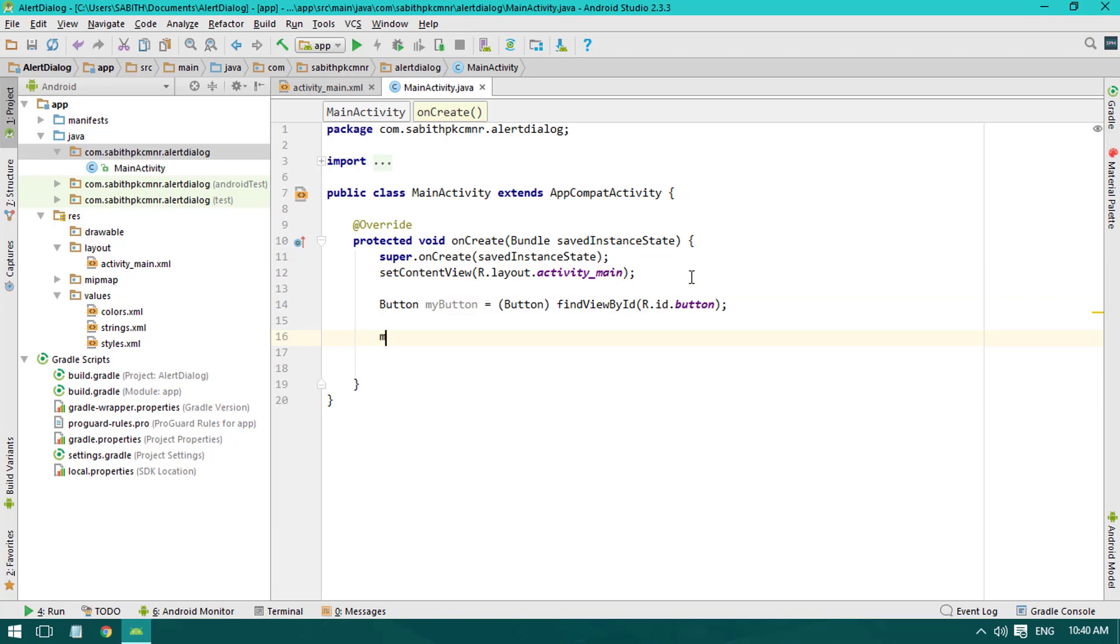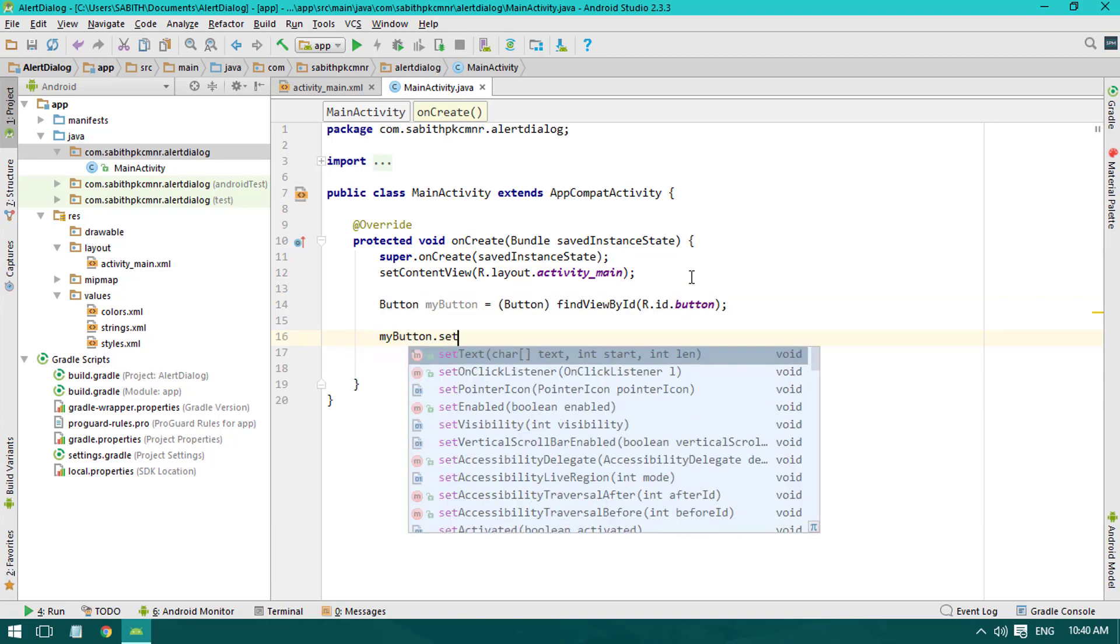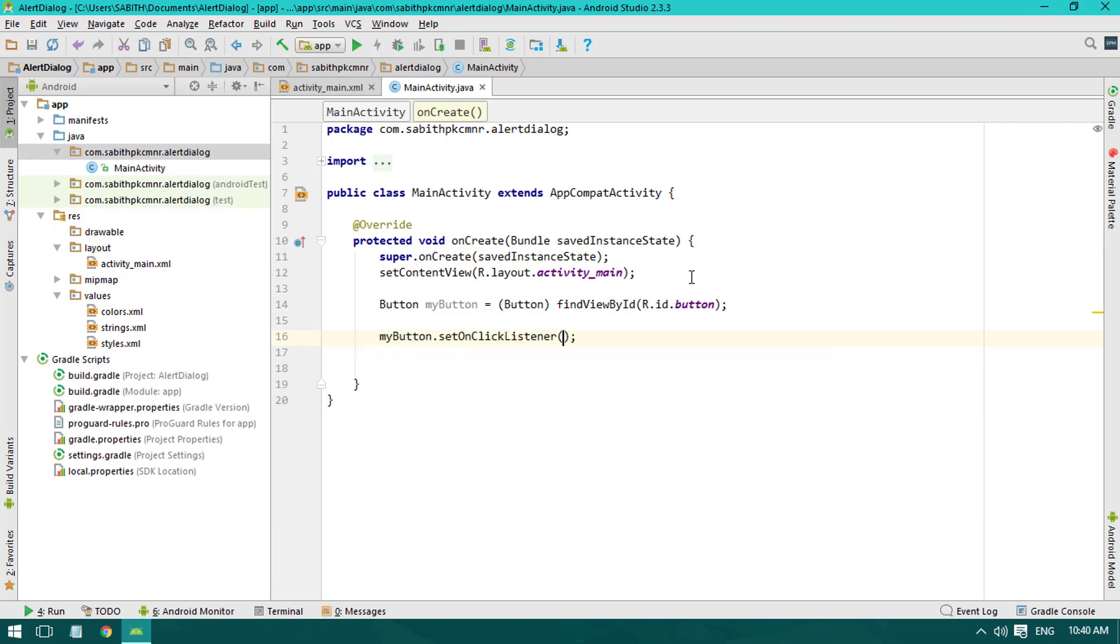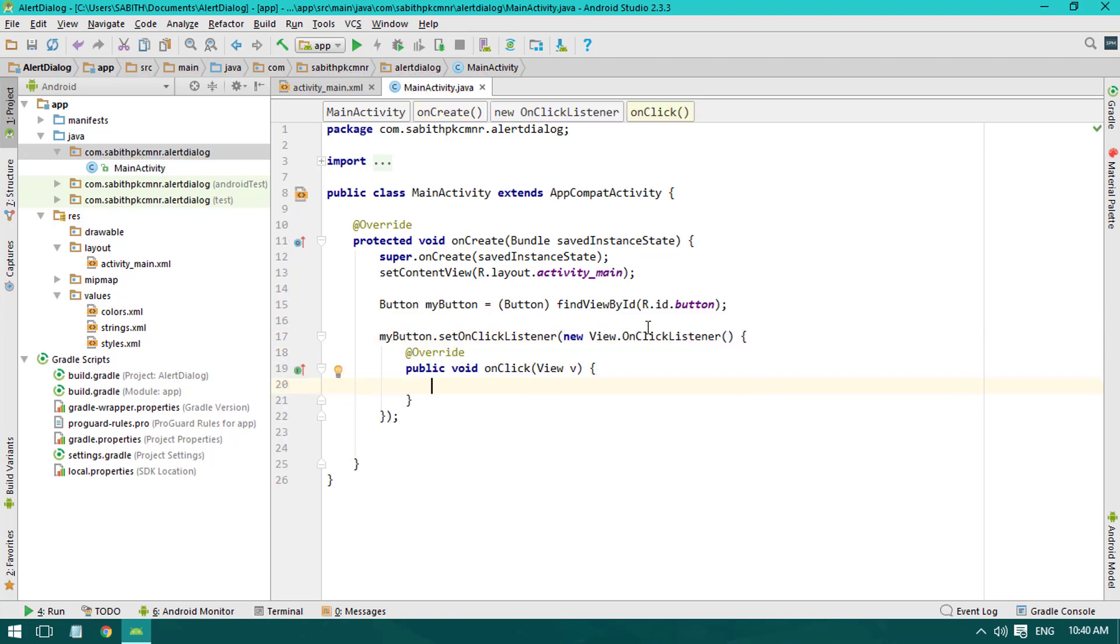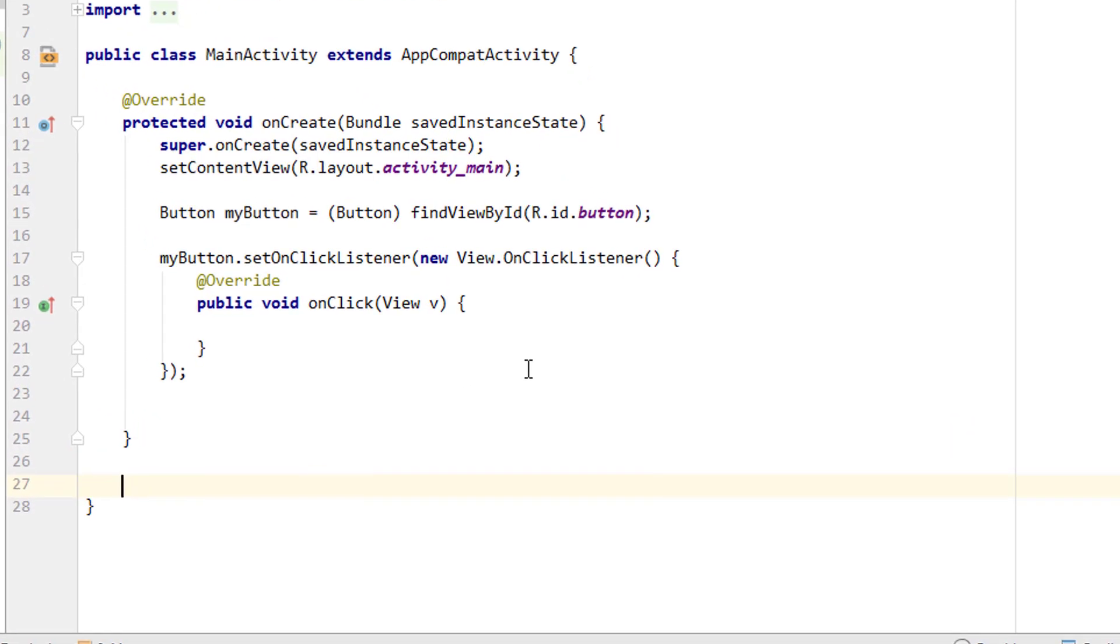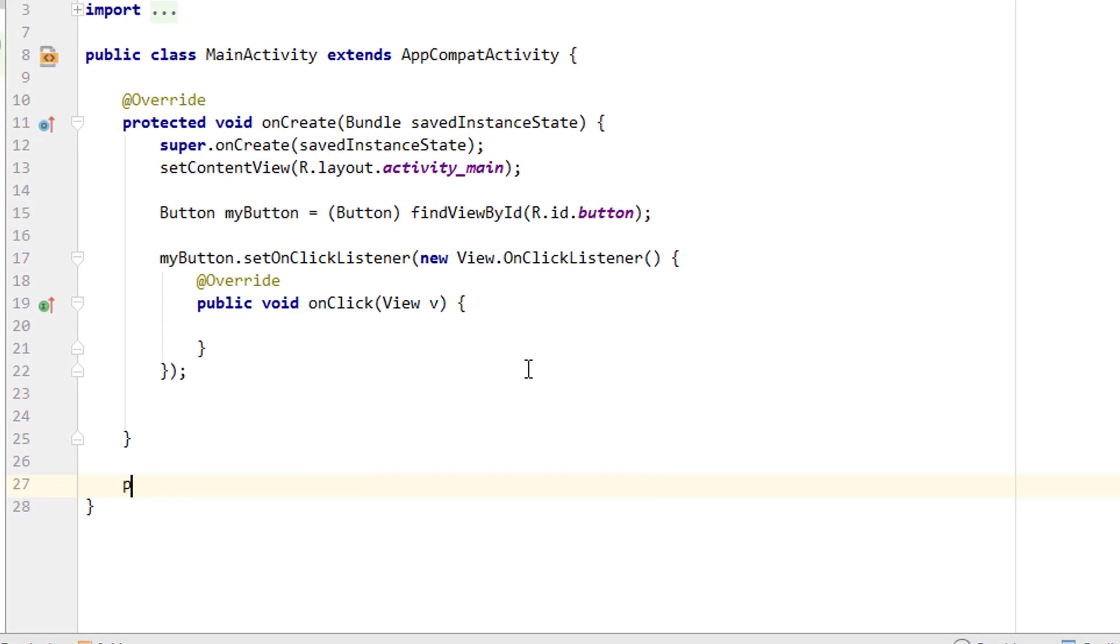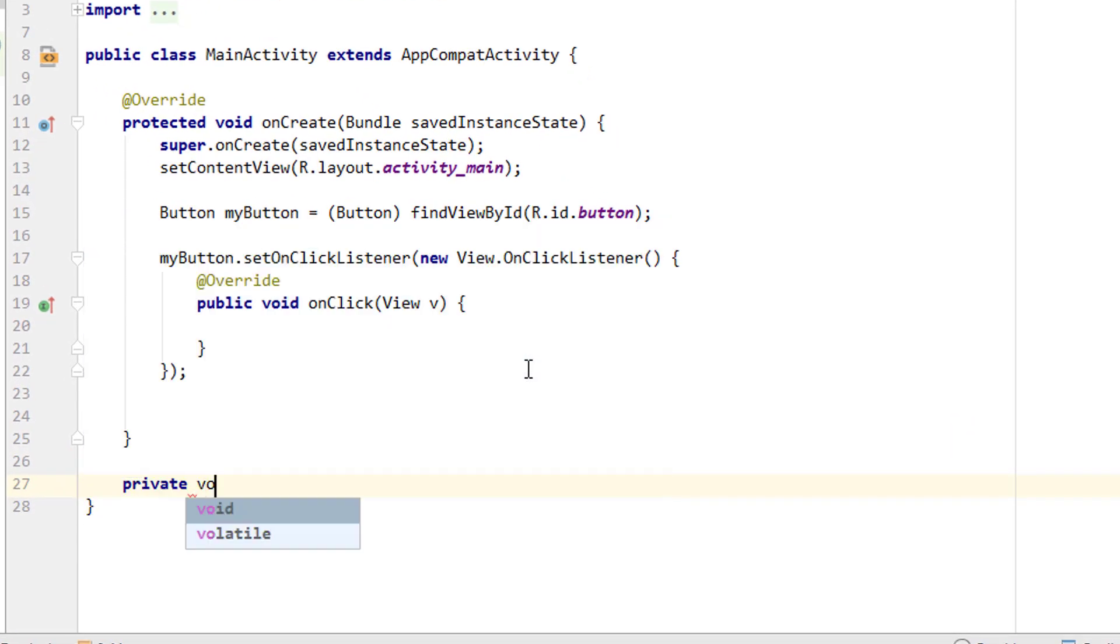Now I'm adding a click listener for the button, so myButton.setOnClickListener with new OnClickListener. For the alert dialog, I'm going to create a new method so that we can easily call it inside the button click listener or anywhere else we want. I'm going to name it as private void showAlertDialog, and you can give any name as you wish.